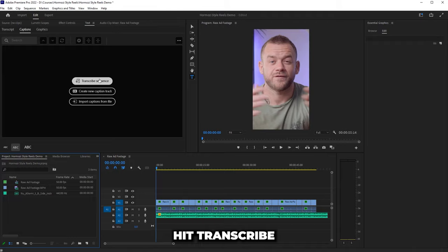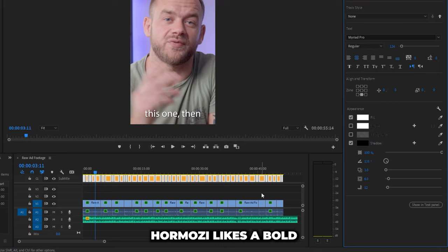Fix any typos, select all your captions and edit them to look nice. Hormozi likes a bold sans serif font with a dark shadow.